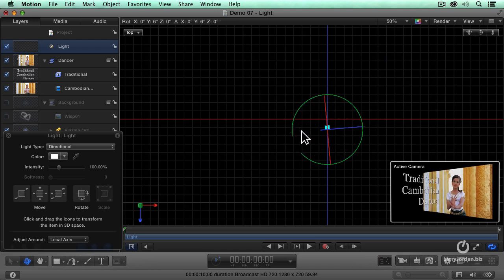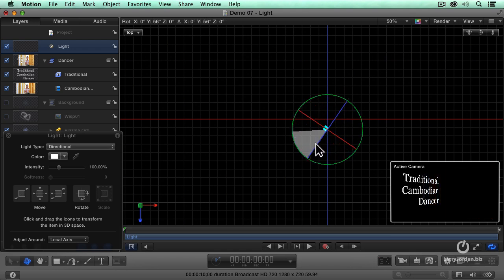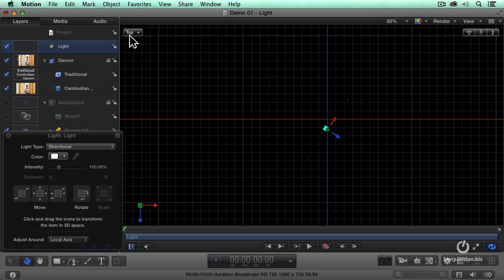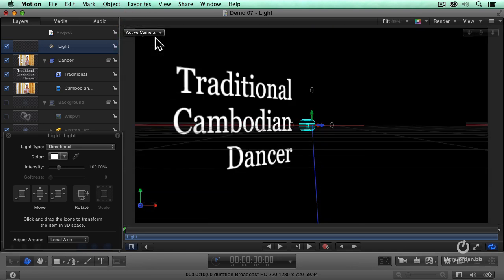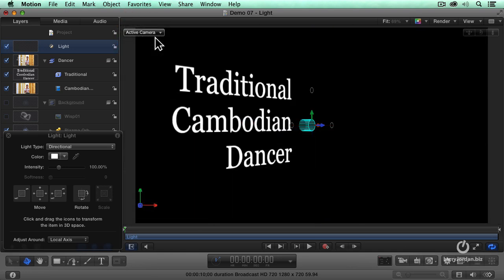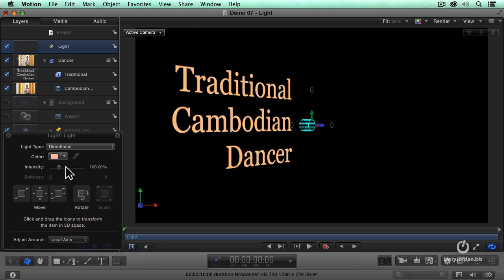And now the light is pointing down totally away from the set. Nothing is illuminated. Well, let's put our light right here, so I don't see the dancer. Right there. Let's go back to the active camera. There's our illuminated text.